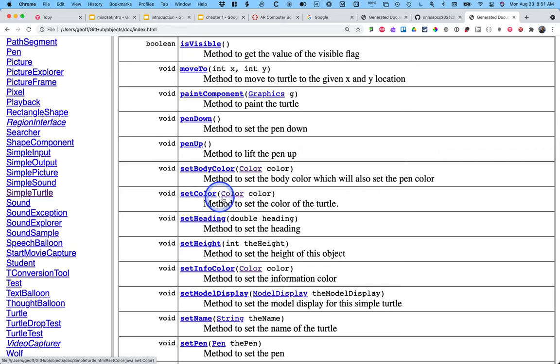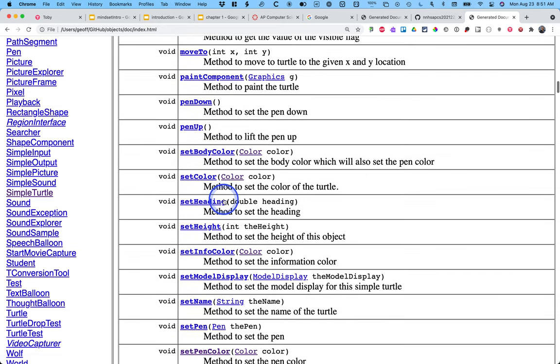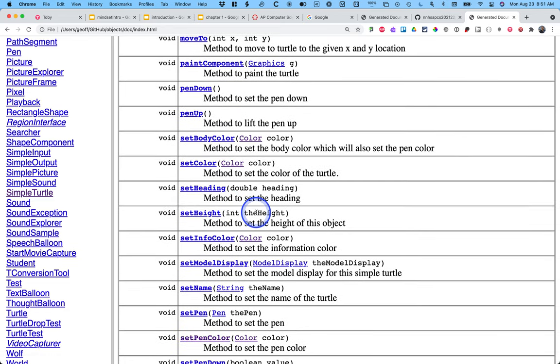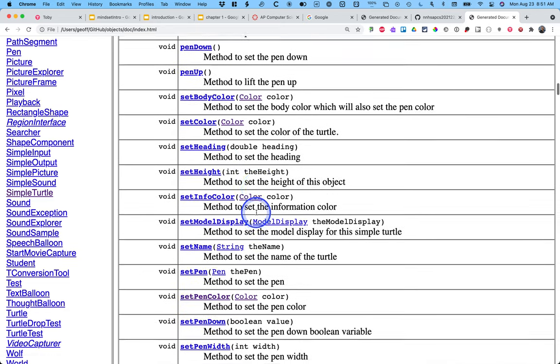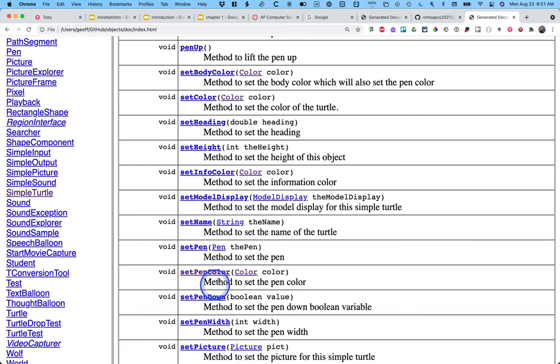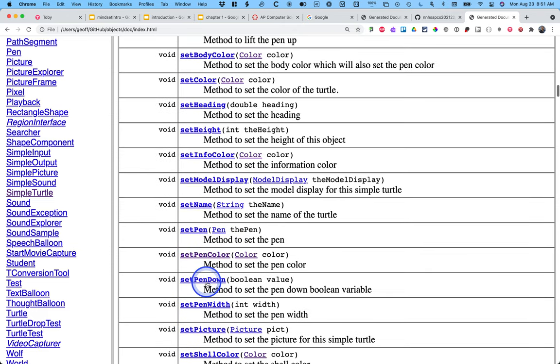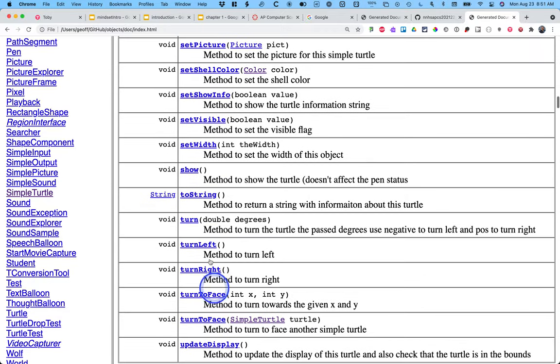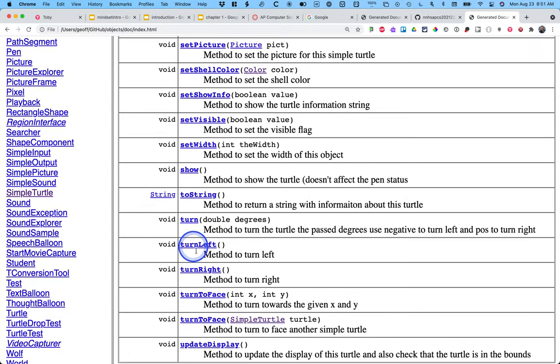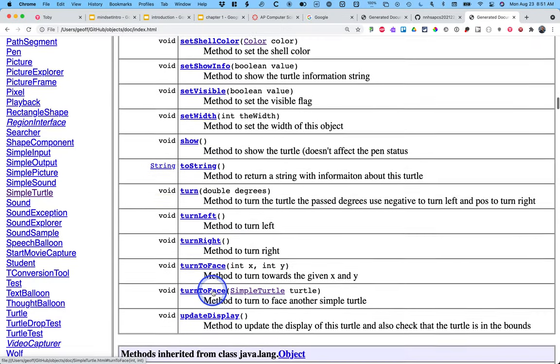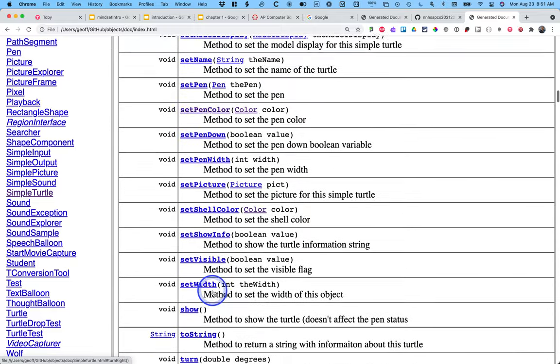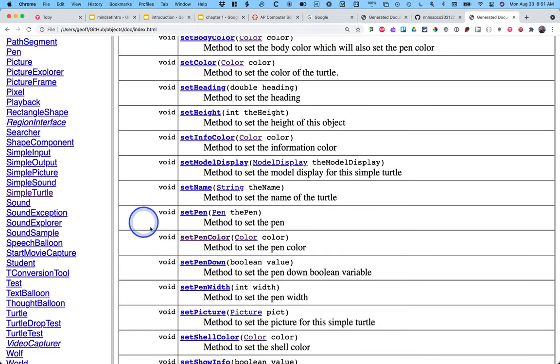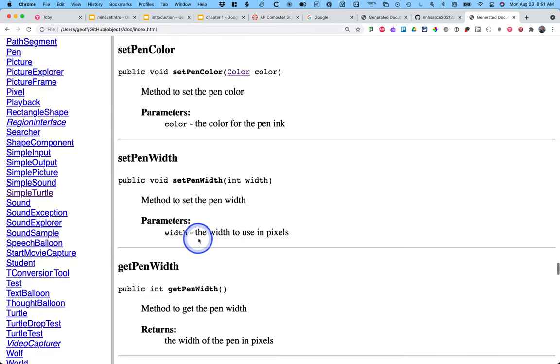I can put the pen down, I can pick the pen up. I can set the color of the turtle. I can set the color of the pen. I can set the width of the pen. I can turn a certain number of degrees or turn left or turn right. All sorts of stuff I can do with a turtle.